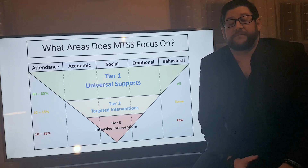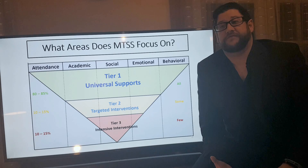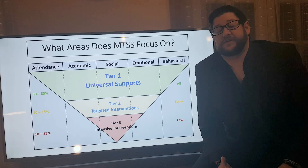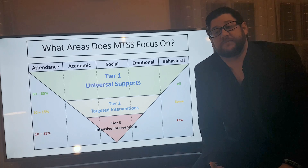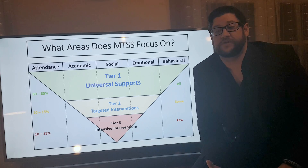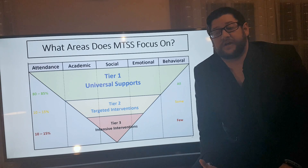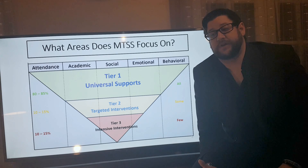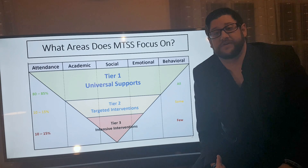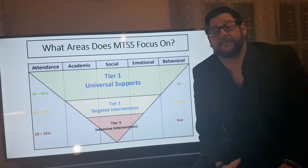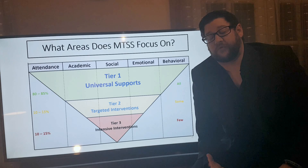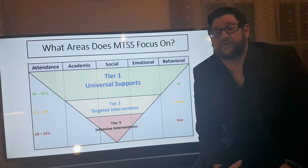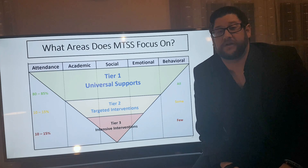Multi-tiered systems of support is the framework that houses response to intervention and PBIS, and PBIS and response to intervention and social-emotional support are simply service delivery models and pathways to help students learn, grow, and succeed, not only in school, but also in their community. We know that a lot of the skills they learn in school transfer out into the community, and we want to make them as productive as possible for future employment, collegiate attainment, and whatever else they may want to do with their lives.